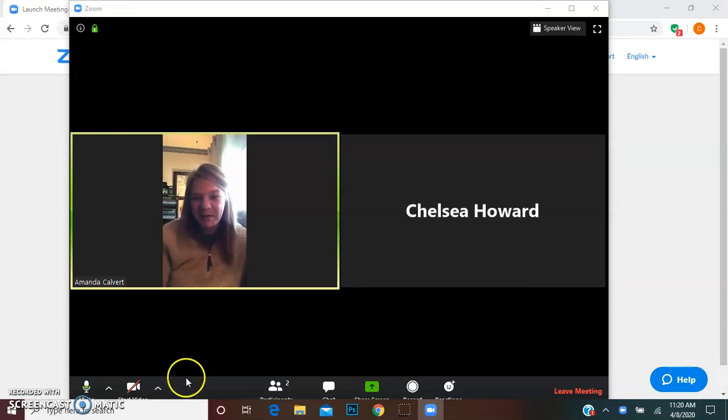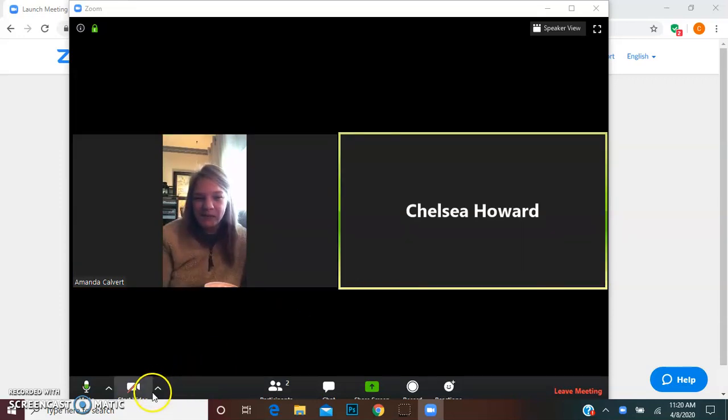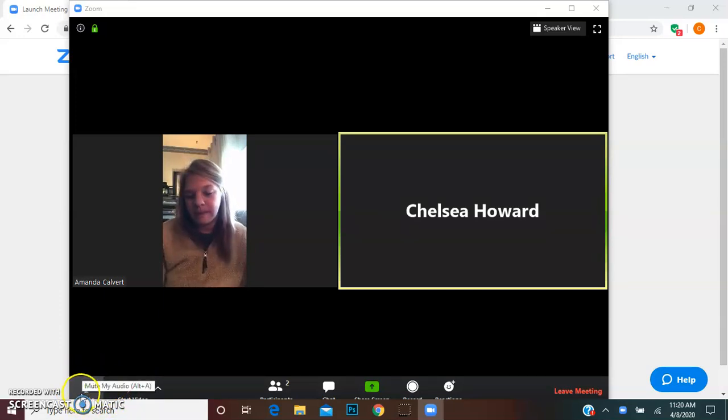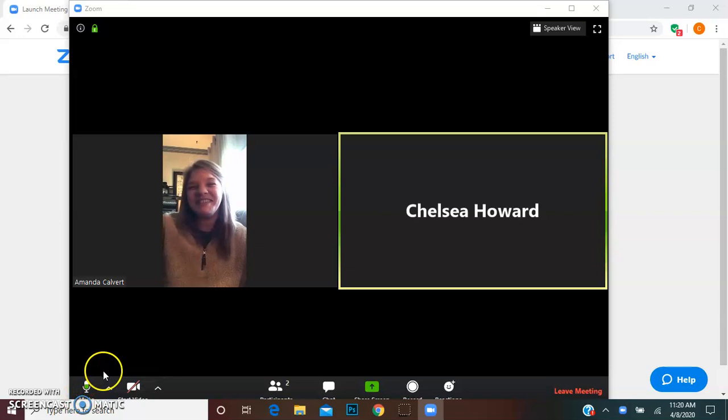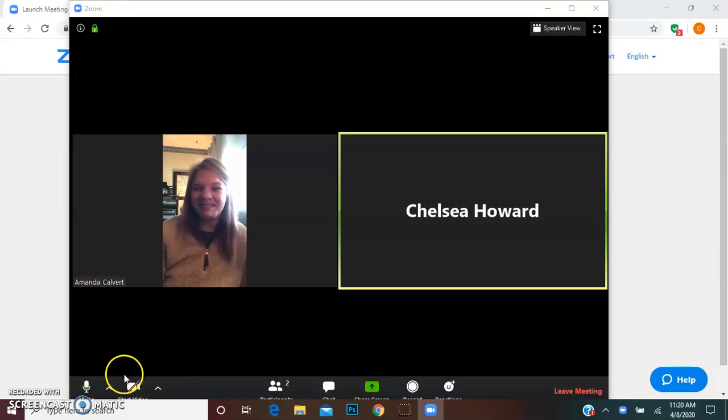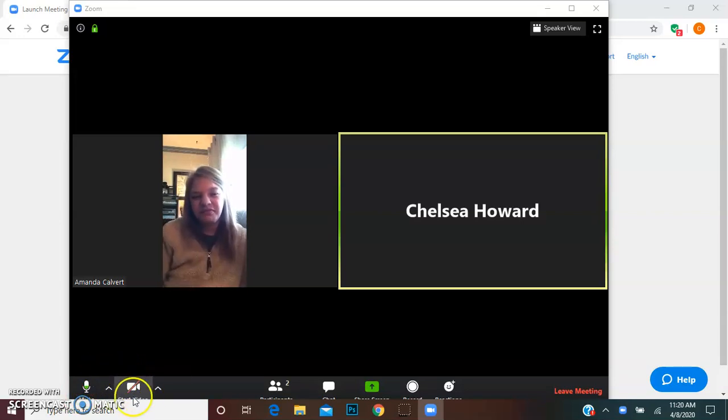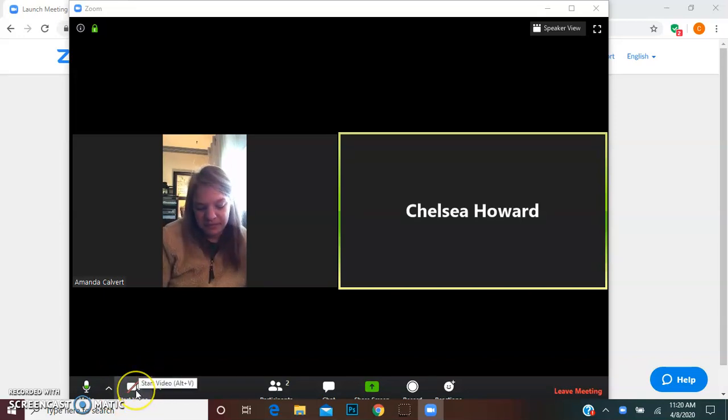So when you join your meeting you want to make sure that your audio is on and you can see right down here there's a little microphone, make sure there's no slash through there. And then if you want to join the meeting with your video, if you have a camera, you're going to simply hit this start video button down on the bottom right corner of your screen.